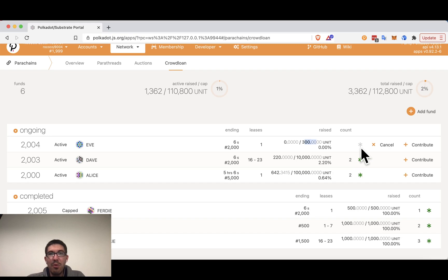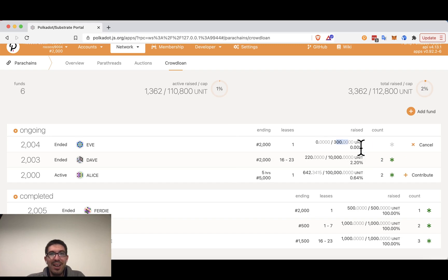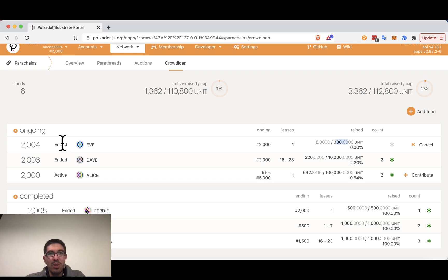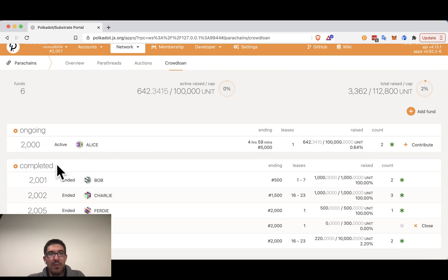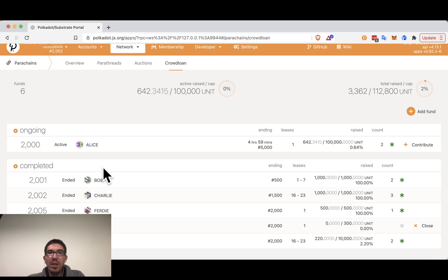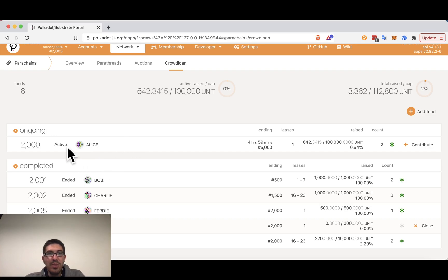So now we will watch as these leases have ended. We can see that they are no longer active. I cannot contribute to them and they in fact ended in the completed section here. So let's look at those I can contribute to.